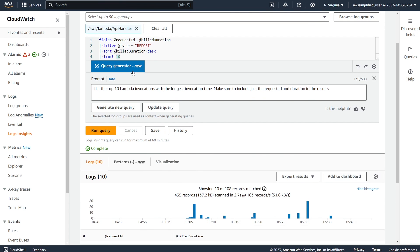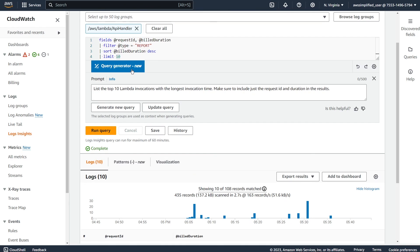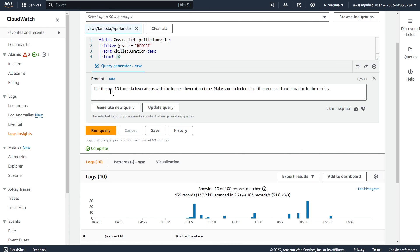So this new query generator feature is absolutely free to use very, very useful in my limited experience with it. It's also very accurate as well, like I haven't run into a problem where it's generated the wrong syntax for me. And in fact, I've actually learned a thing or two about kind of how the syntax works here for CloudWatch Logs Insights.